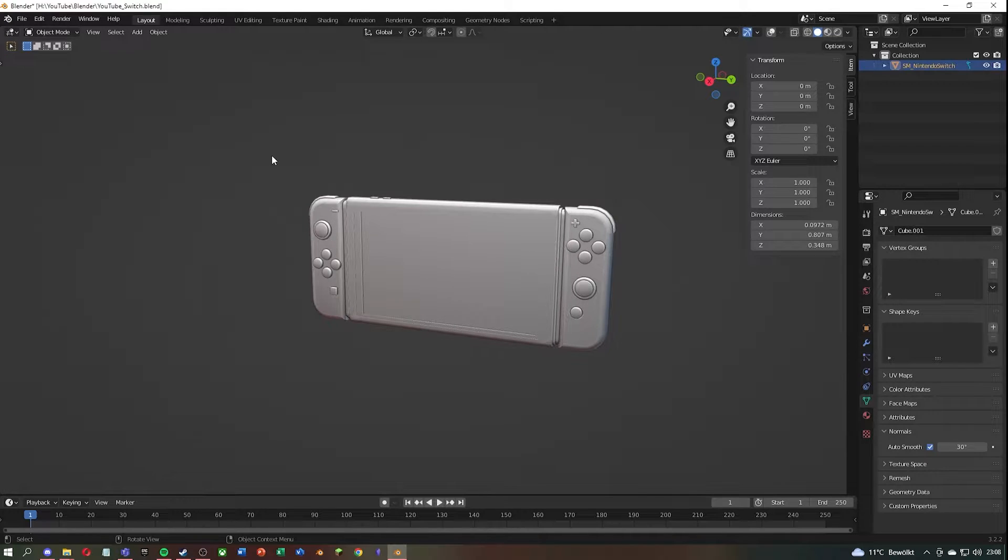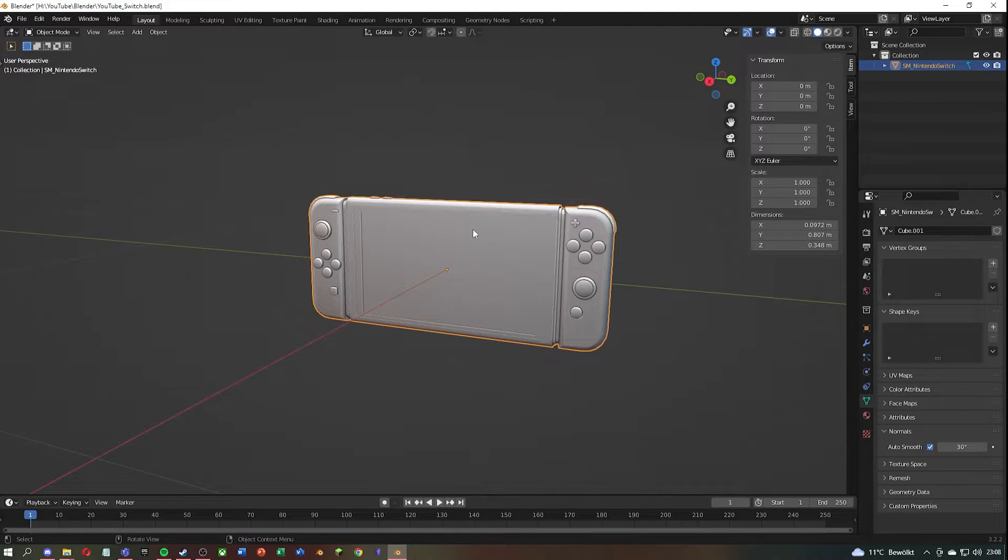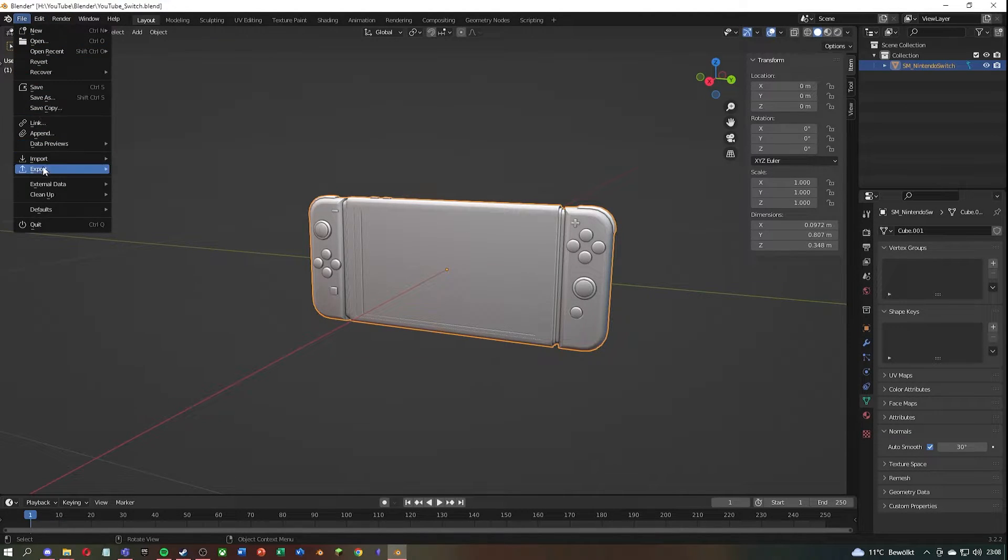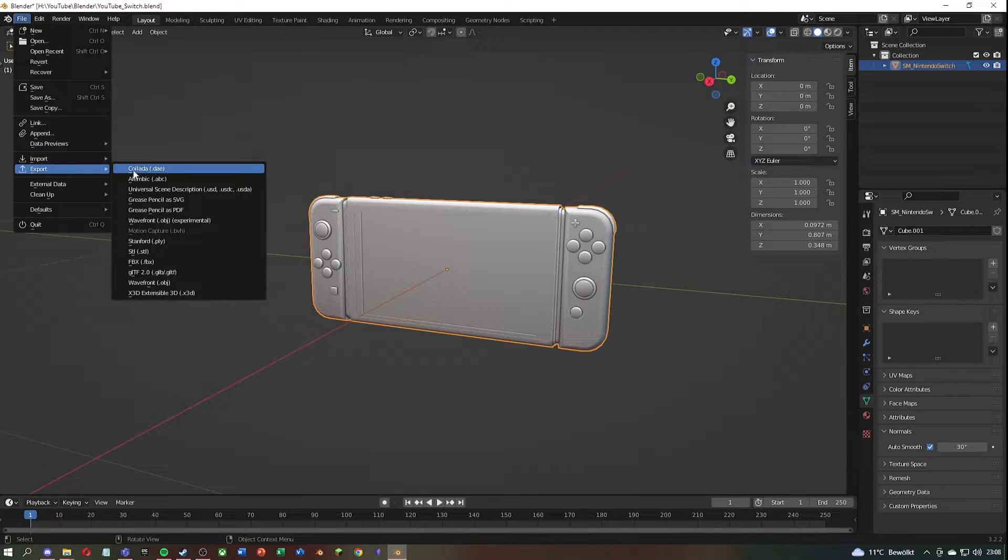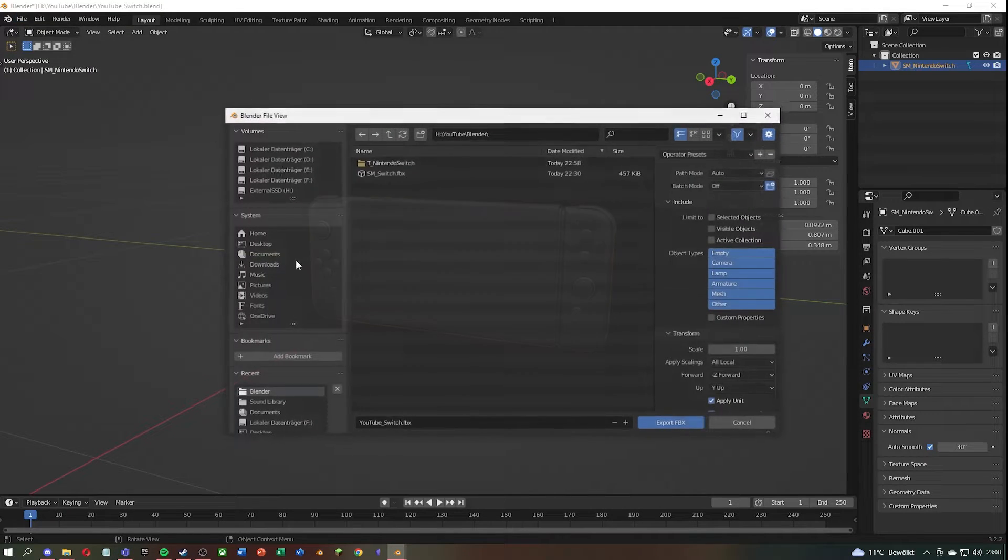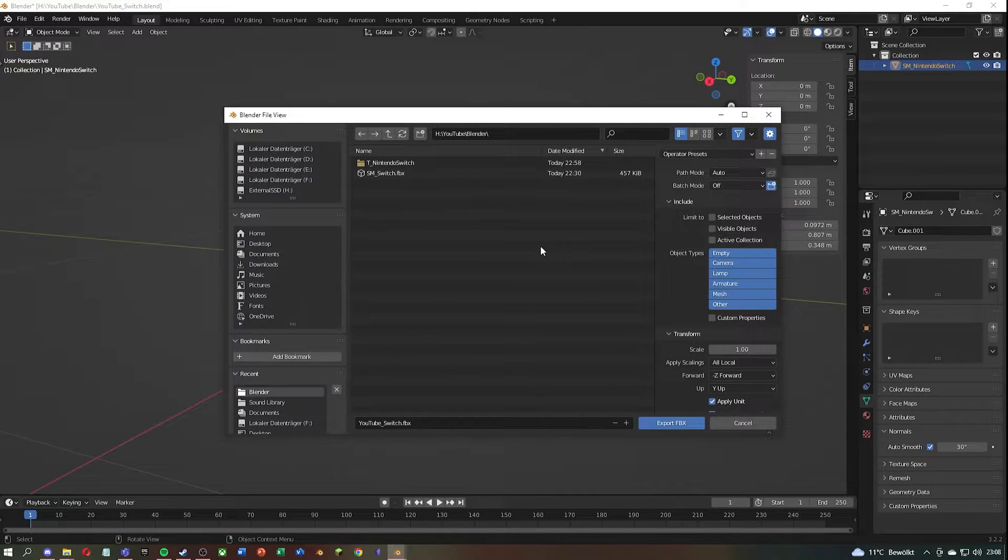If you are sure that everything is correct, go to the upper left and click on File, then Export and select FBX. FBX is the data type recommended by Unreal Engine.